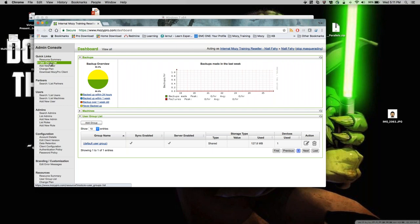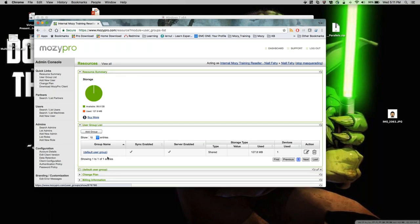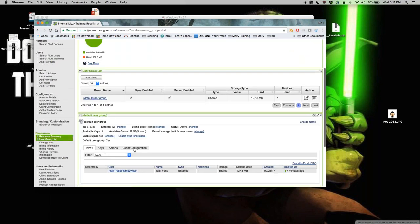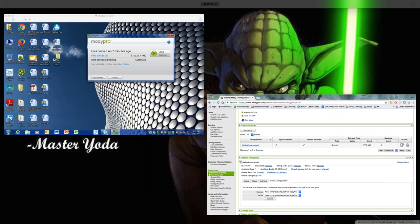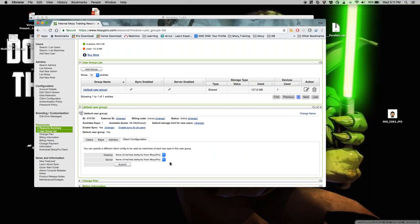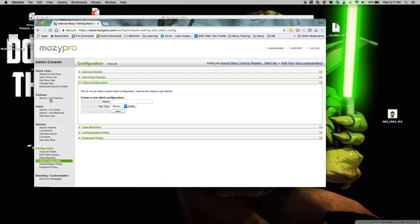Up top you'll have the user group list. If you open it and click on a user group, there's a client configuration tab where you can check if one is already assigned — for desktop or server. You can assign it from here or from the client configuration tab. We'll now go through creating a client configuration and applying it to our user group.